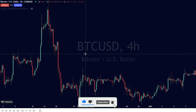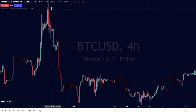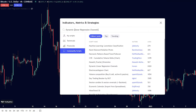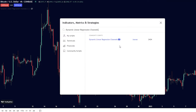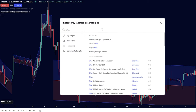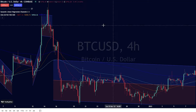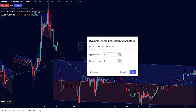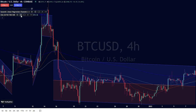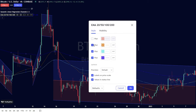To apply this trading indicator, search the keywords Dynamic Linear Regression Channels and select the EP version by Erevin on TradingView's Community Scripts folder. Also search the keywords EMA200. For Dynamic Linear Regression Channels, the parameter settings must be default. For EMA, I'll change the color to white.